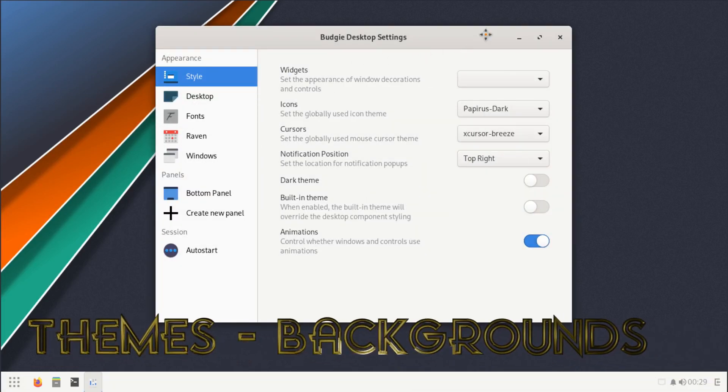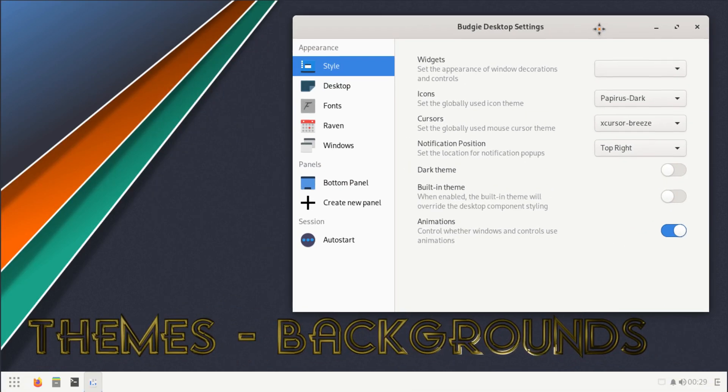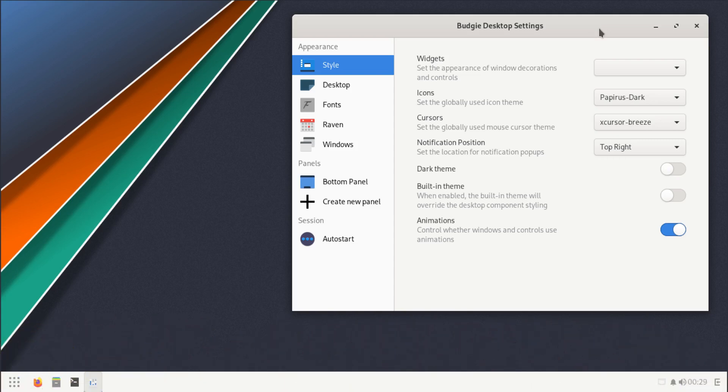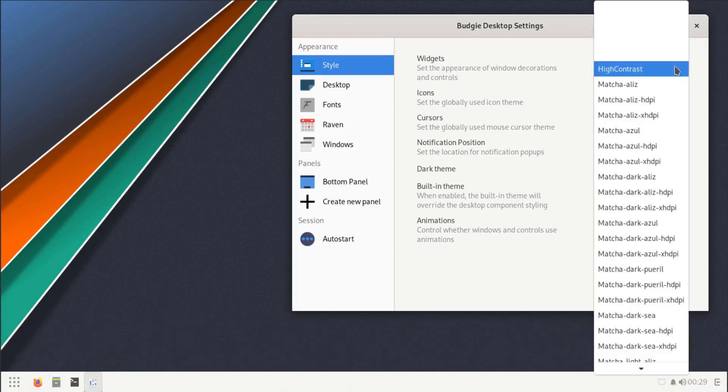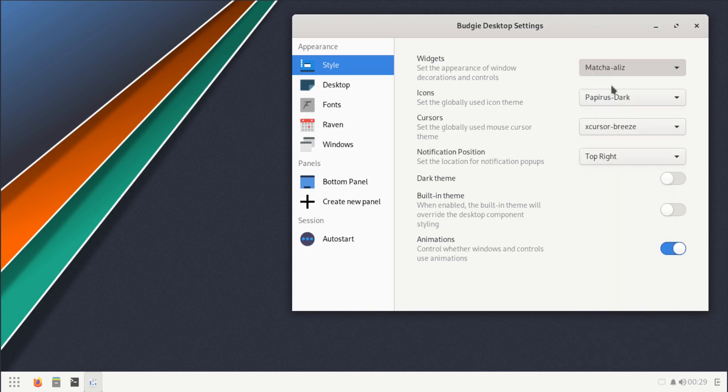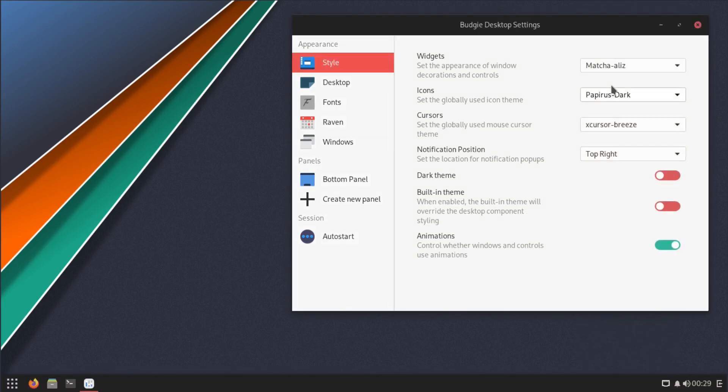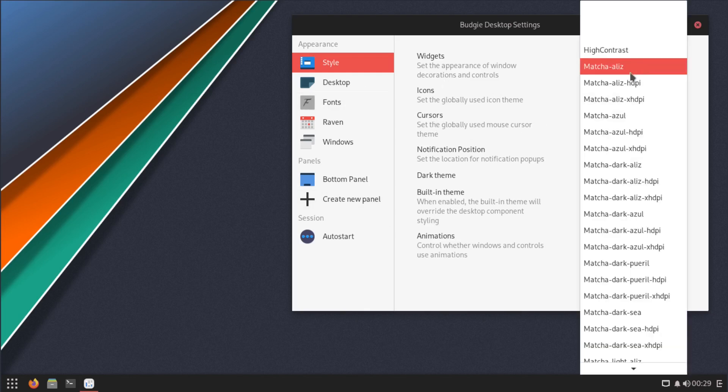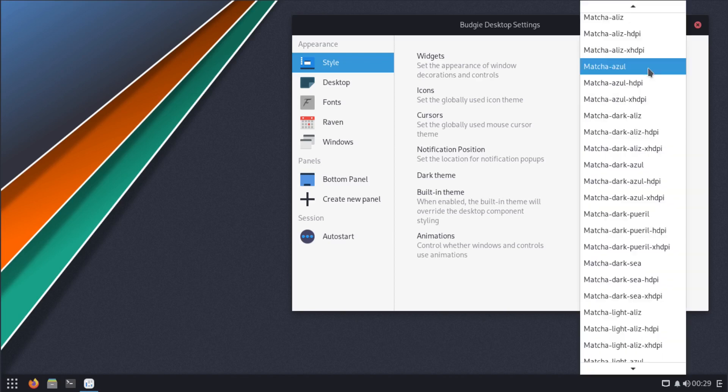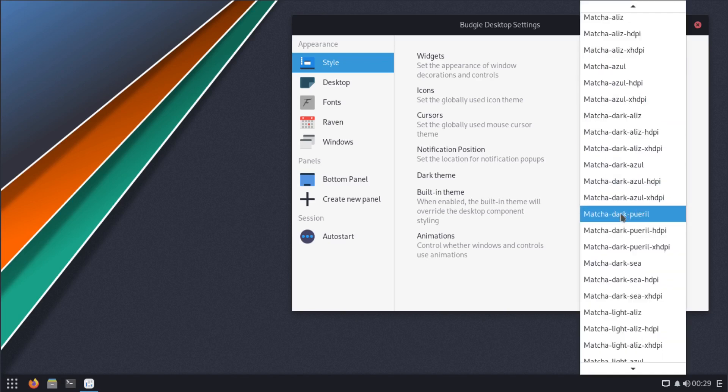Let's take a look at this Budgie desktop settings. I wonder if this is where we could do some theming. It looks like it is. Let's see widgets.